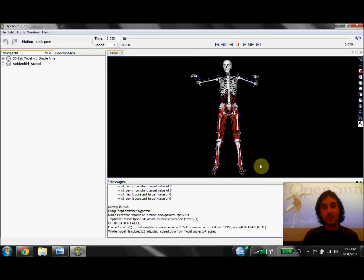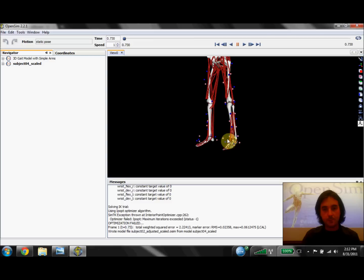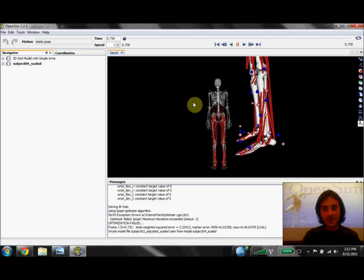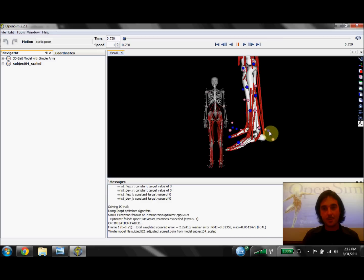So what does that look like? I'm going to zoom in on the foot. We can see on the calcaneus, or the left heel, we have a very large distance between the experimental marker in blue and the virtual marker in pink.